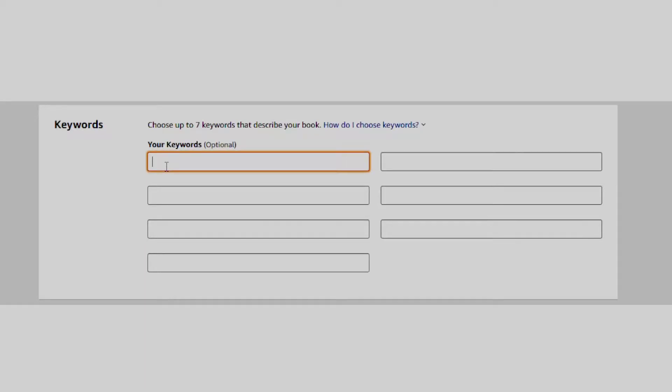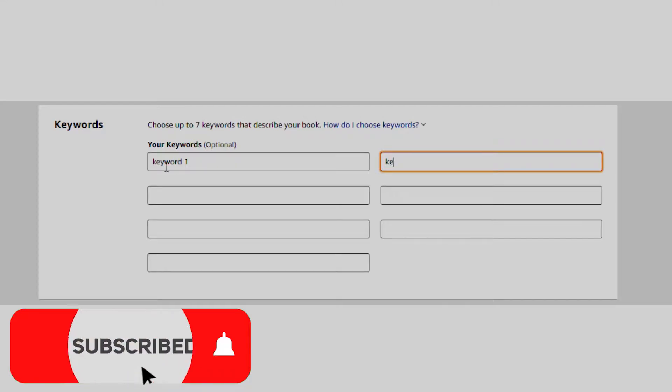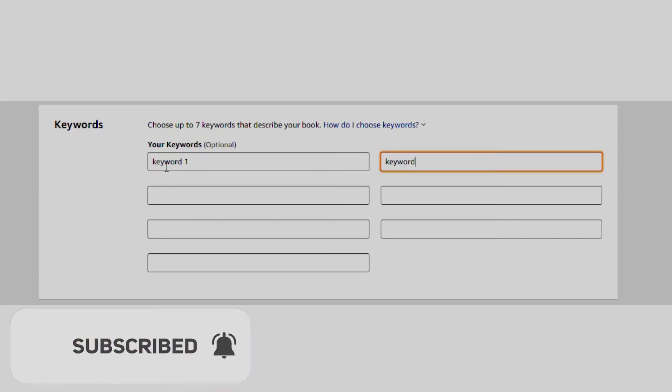Hello guys and welcome to my channel. Today, I want to show you the method I use to find and fill out the 7 keyword boxes on KDP.